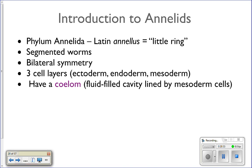Now, annelids — phylum Annelida. Annelids get their name from the Latin word 'annelida,' which means little ring. Think of an earthworm: it's got all those little grooves on it — those are the little rings they get their name from. They are segmented worms, and those little bumps you see on the surface are actual physical segments in the worm. They actually have tissue that separates internally all of those parts of their body.